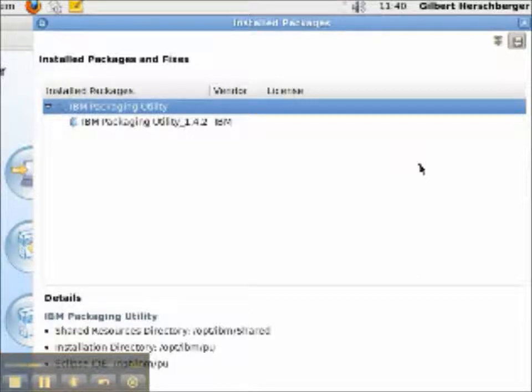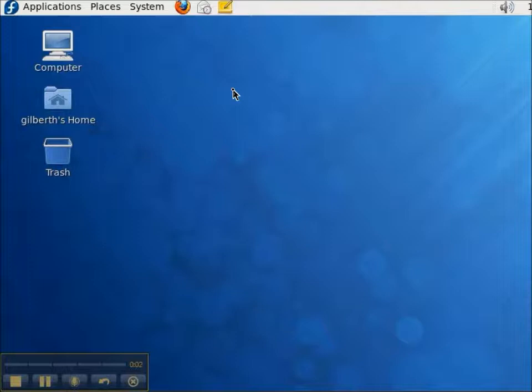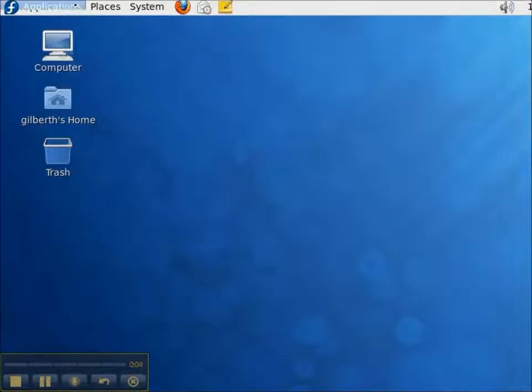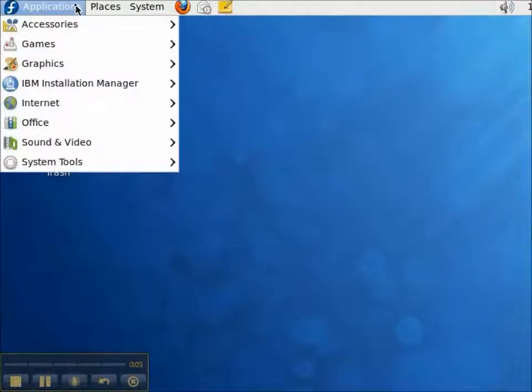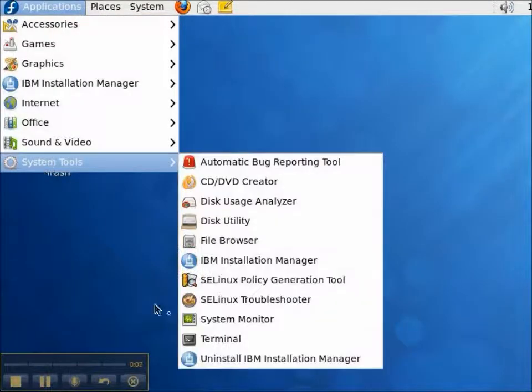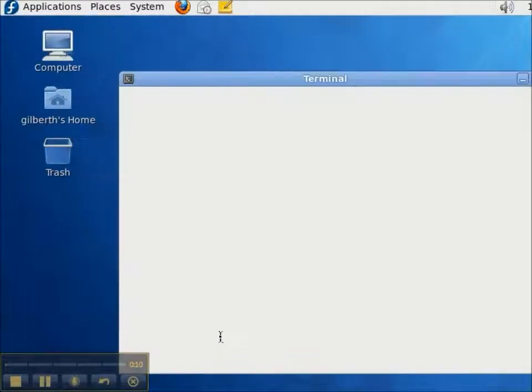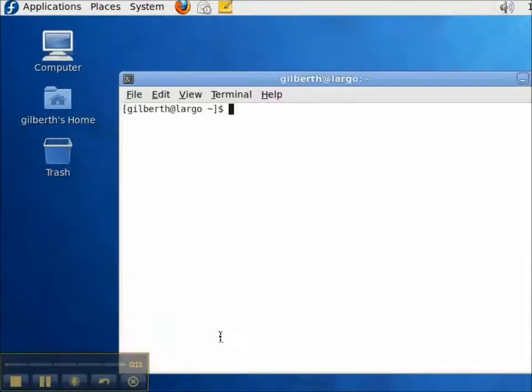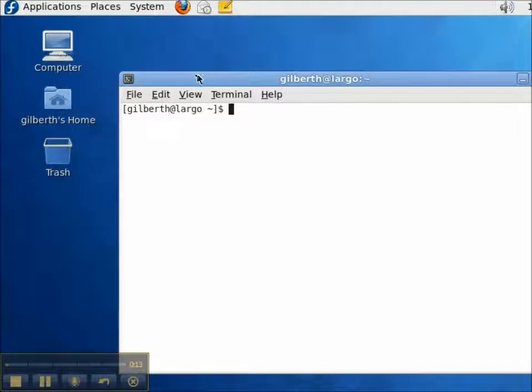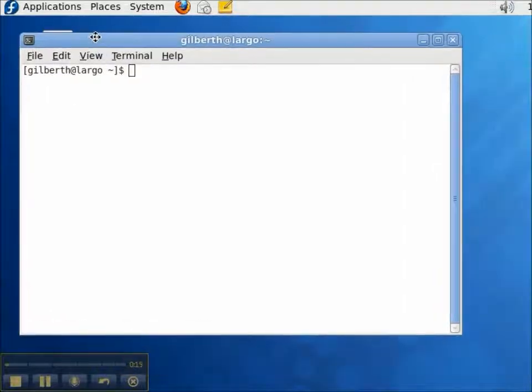Welcome to our video presentation of the IBM Installation Manager. In this video, we're going to install the IBM Packaging Utility on Linux. To begin, I need to open up a terminal so that I can install this from the command line, but I'm going to install it with the graphical user interface.